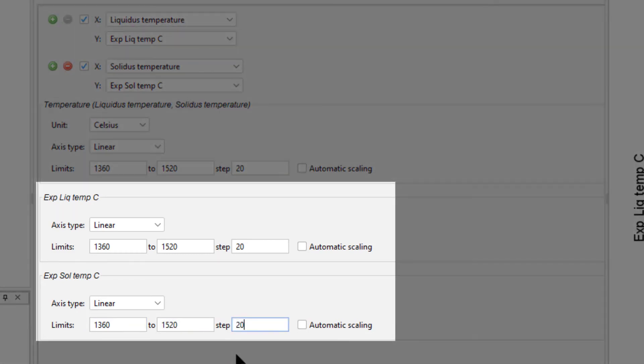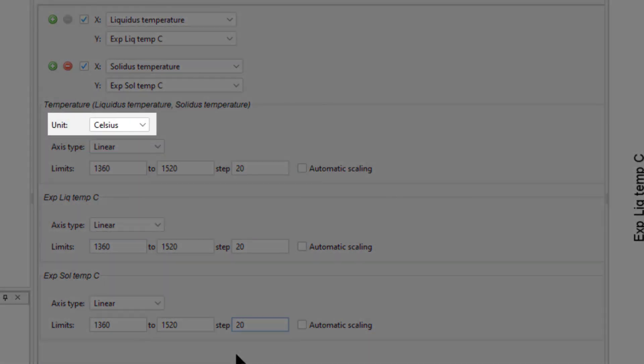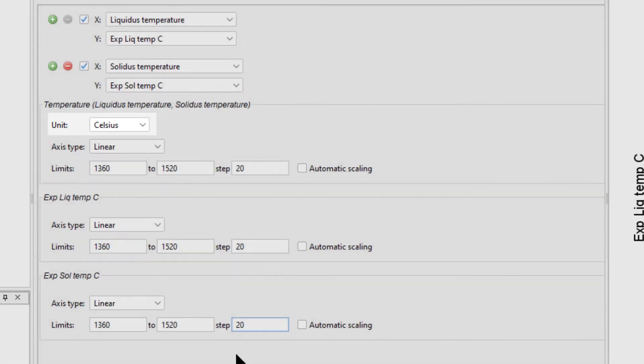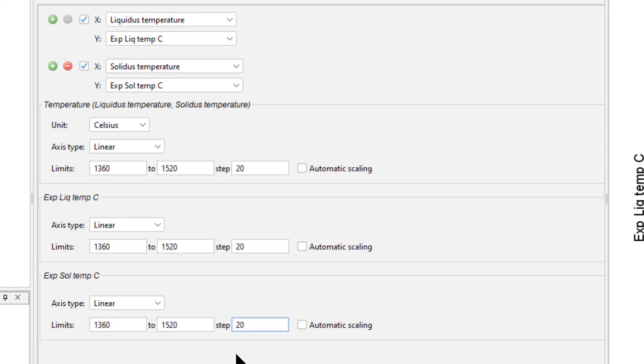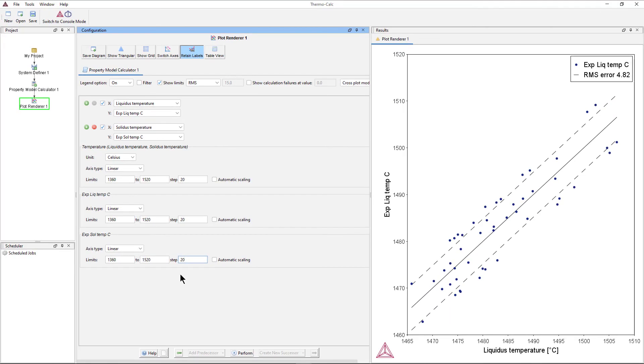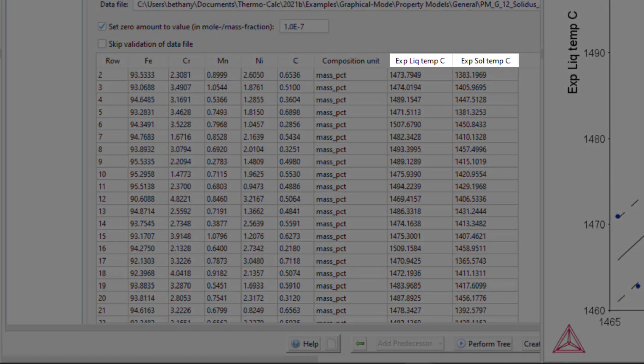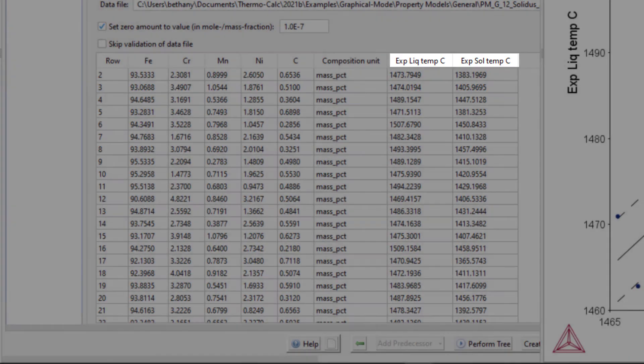Notice that the experimental axes do not have a dropdown option for temperature unit, while the calculated axis does. For batch calculations, the program uses the unit we set for the calculated results as the unit for experimental data. This is done to ensure that the units are consistent. Therefore, you must be sure that the unit you set for the calculated results matches the data you upload in the program.